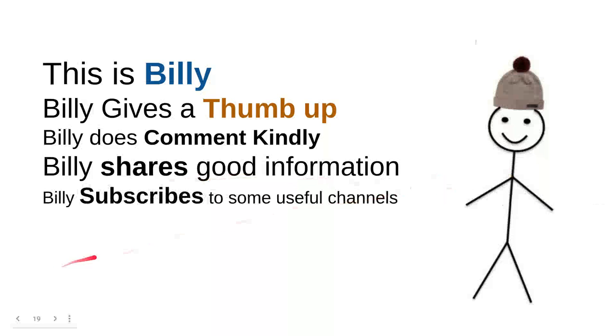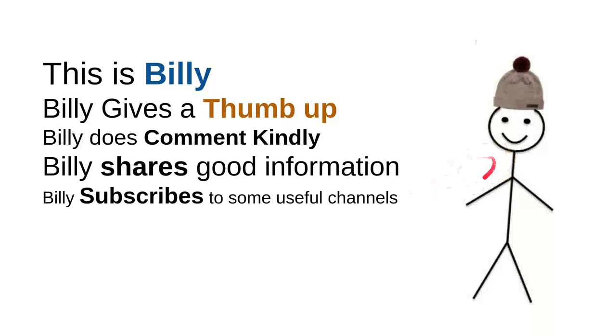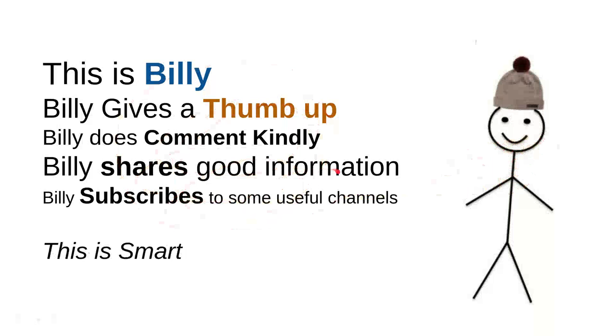And then Billy subscribed to some useful channels. I can say that these are very good things to do. For an instant, I can say that this channel is quite good. Billy is nice though. He's a very intelligent person. And then overall, I can say that this is smart.